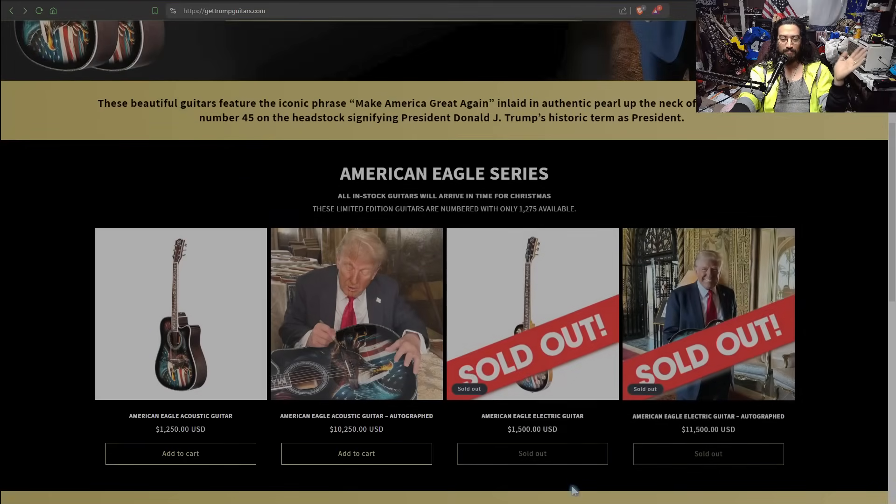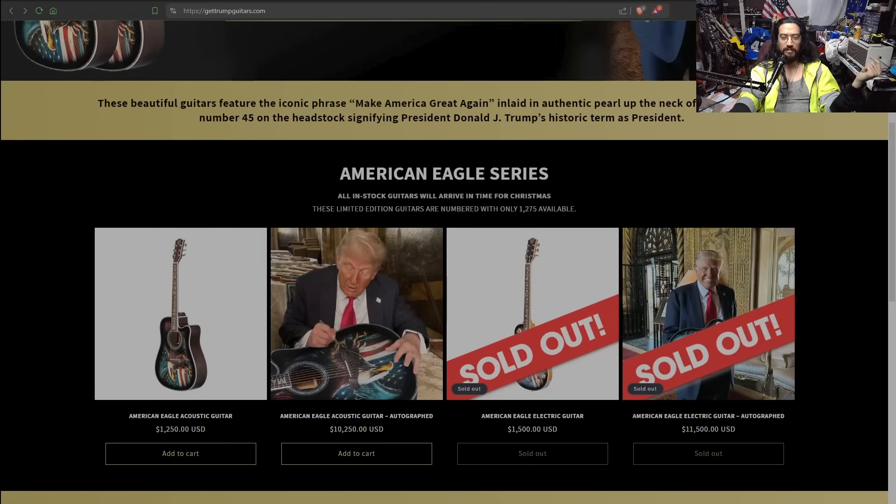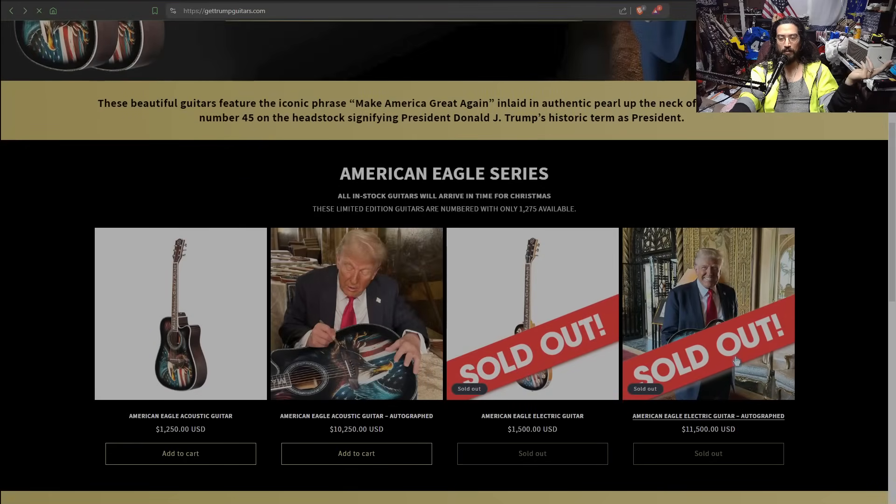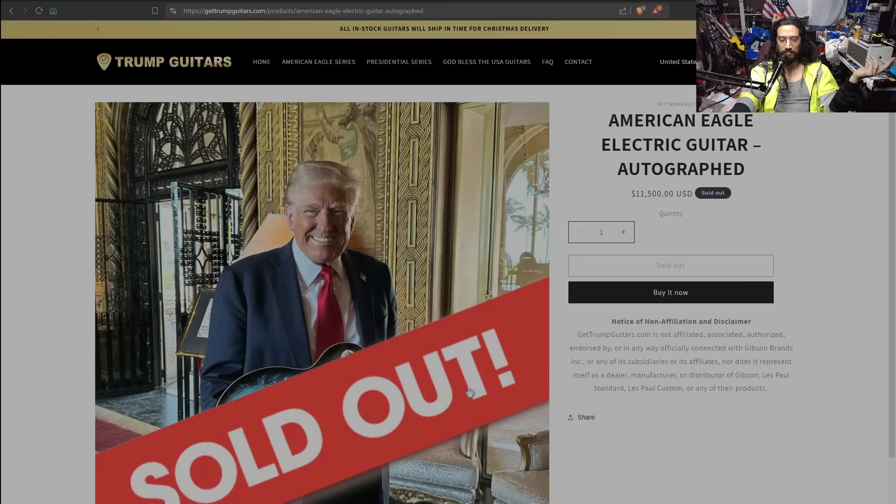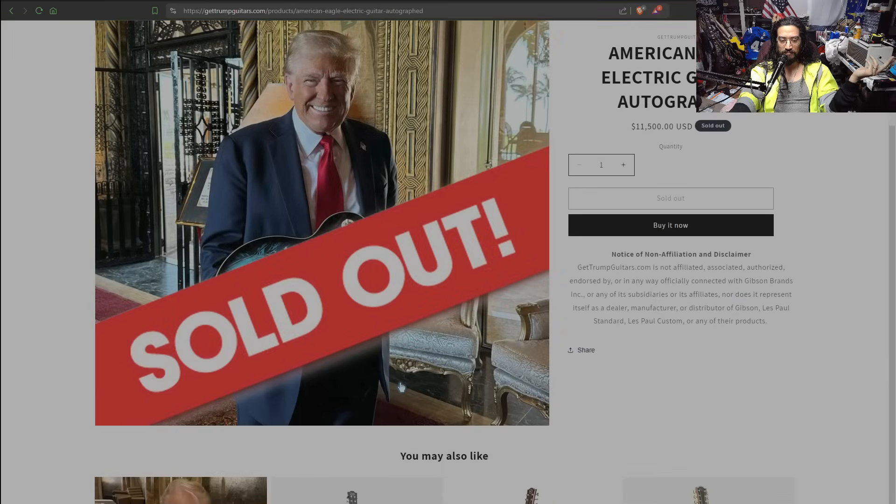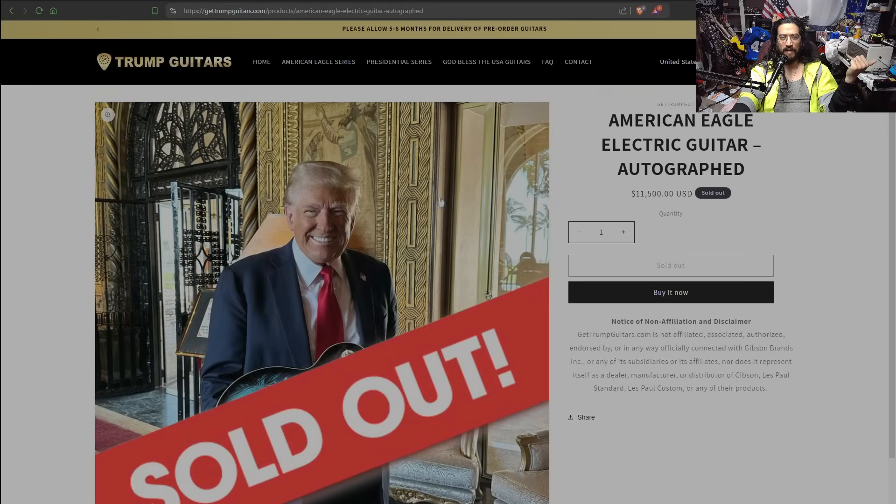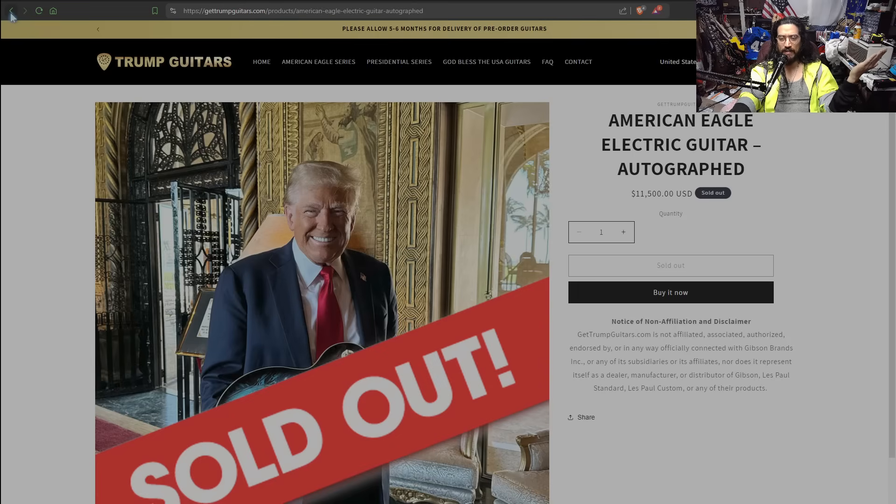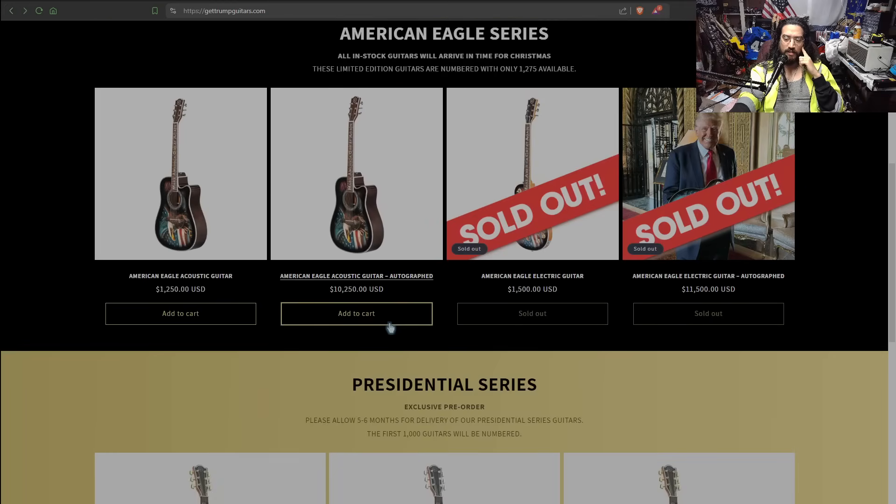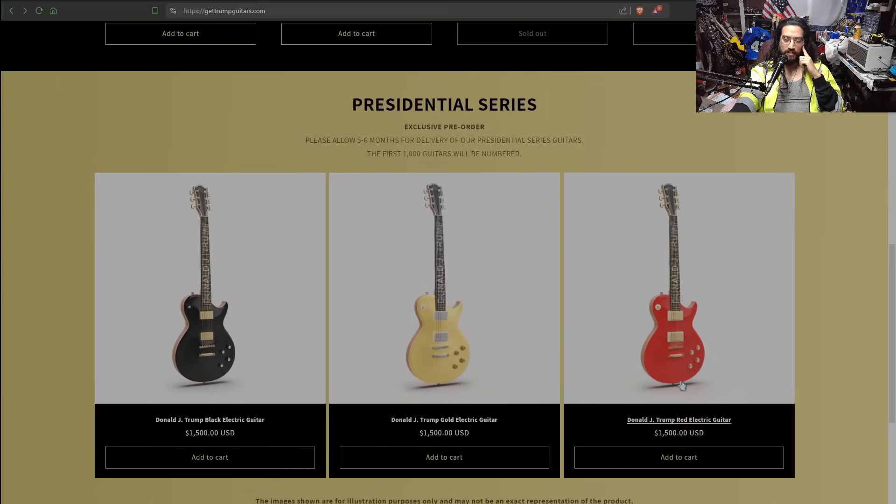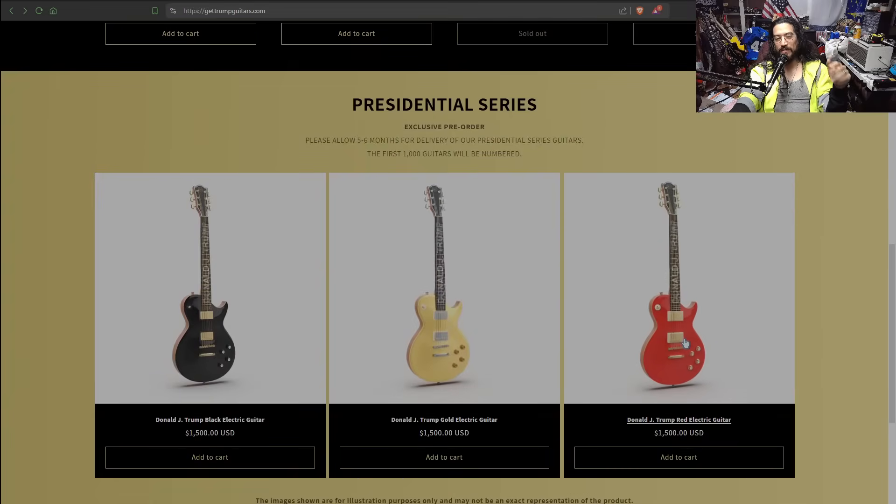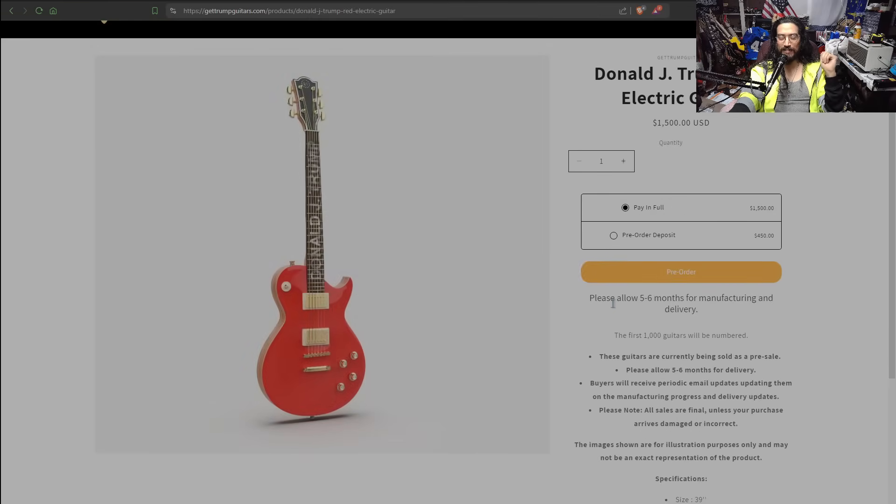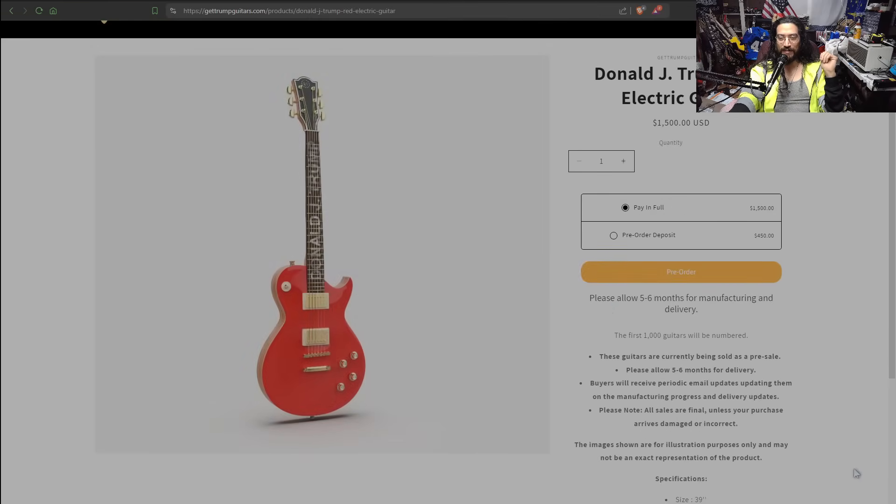Just what the hell is going on with this? So it gets better slash worse depending on how you look at it. These guitars sold out. The signed Les Pauls for $11.5K, they went up in price after they sold out. I don't understand how that happened. And then the regular one also sold out. But what we want to talk about right now is the ones that aren't sold out because these have specs on them.